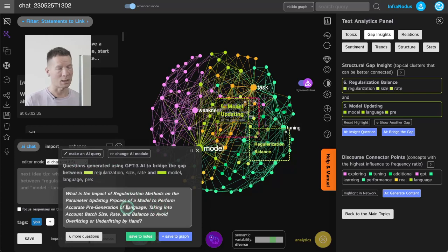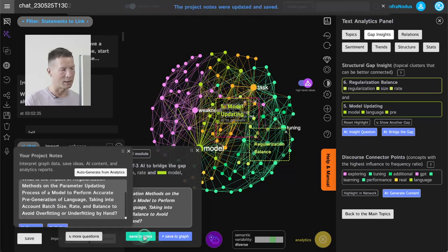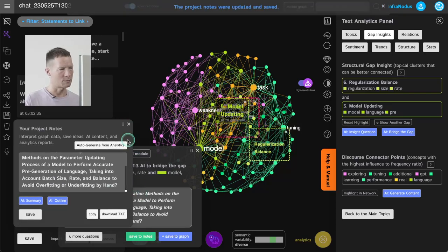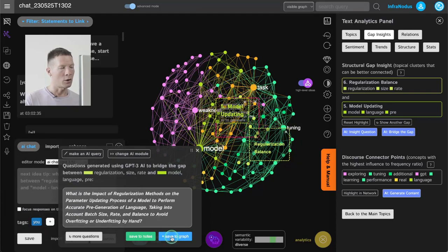And I can read this question and then generate a response by myself using my own brain. If I like it I can save it into the project notes and maybe use it for later research. Or what I like even more is that I can